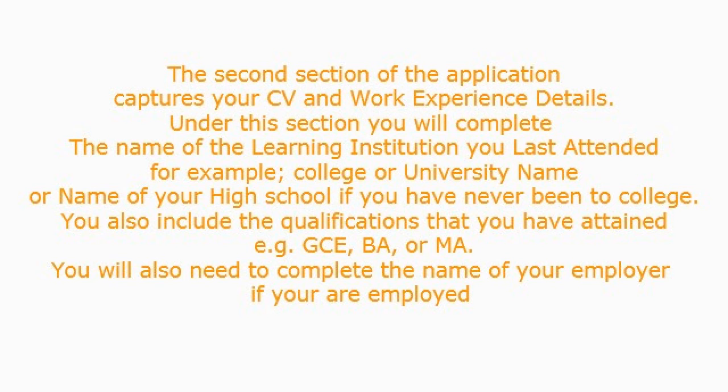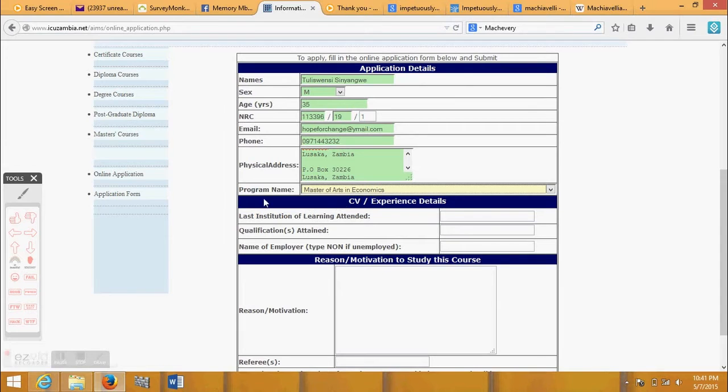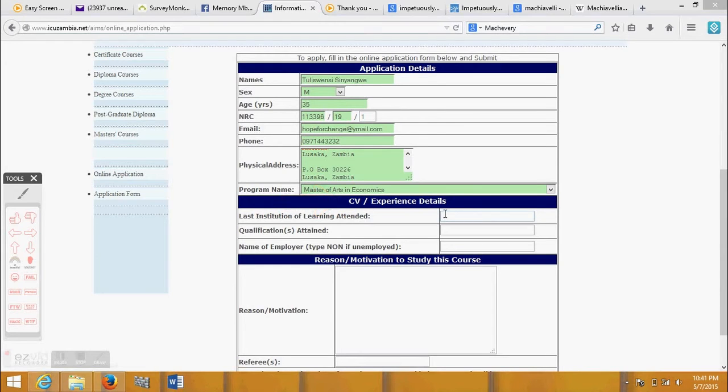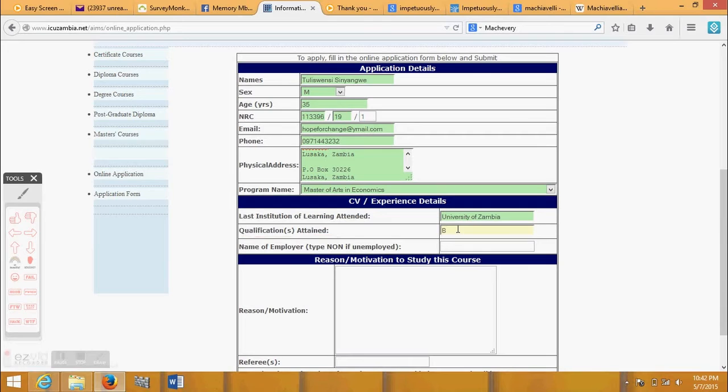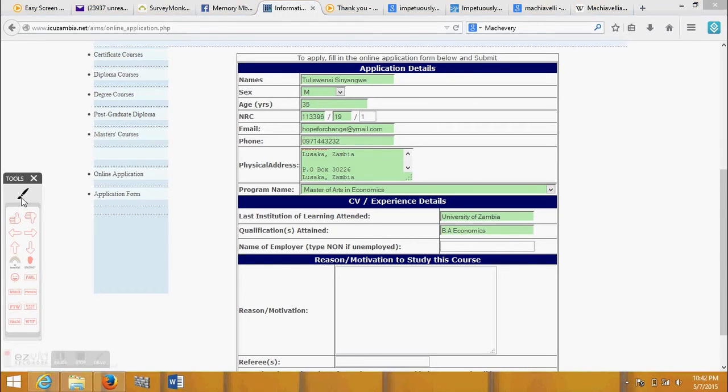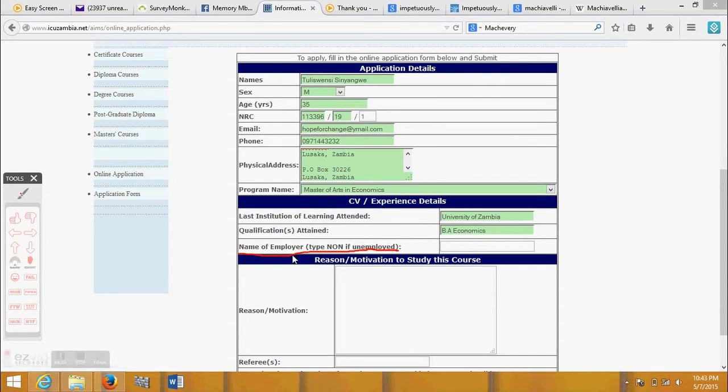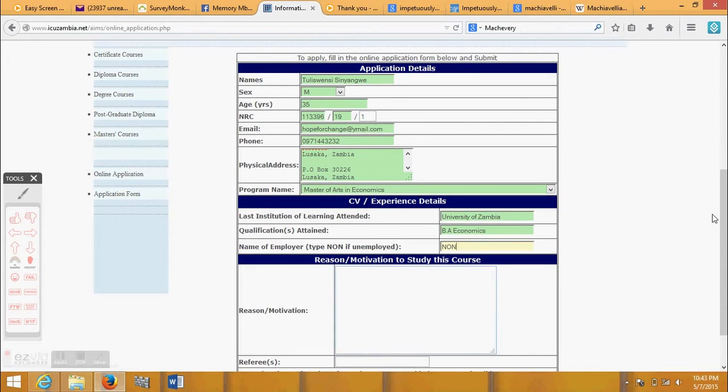The second section of the application captures your CV and work experience details. Under this section you will complete the name of the learning institution you last attended, for example college or university name, or name of your high school if you have never been to college. You also include the qualifications that you have attained: EGGCE, BA, or MA. You will also need to complete the name of your employer if you are employed.